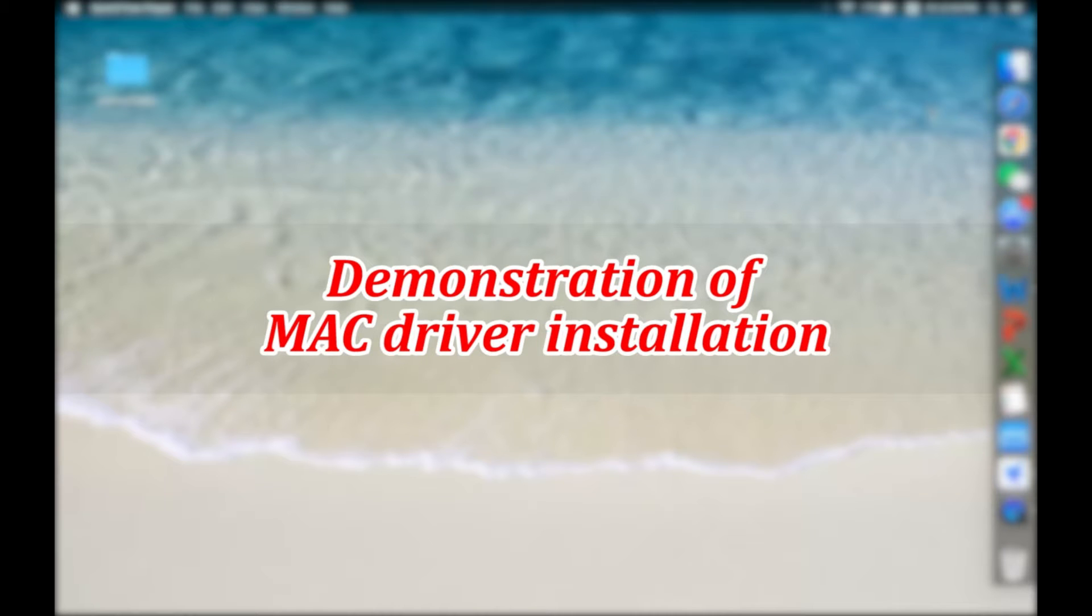Hello everyone, let's talk about how to install IDPRT printer SP410 in Mac system.